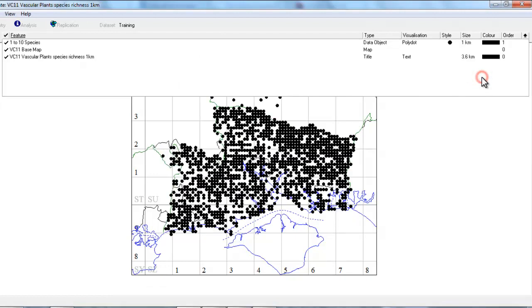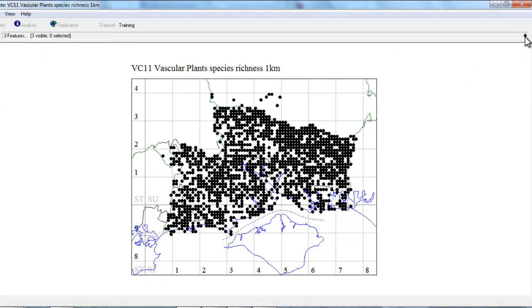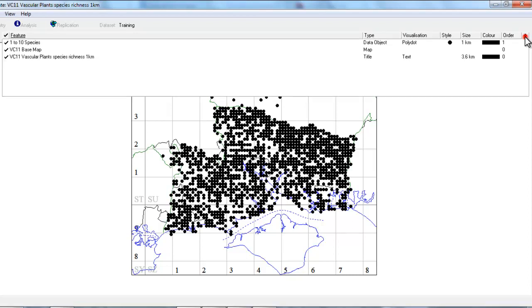So if we go to the size column, right click and change that to one kilometer. So we now have a map that's beginning to look a bit more useful, and this is showing all the one kilometer squares that have between 1 and 10 species recorded in them. We now want to add some other dots that will allow us to pick out squares that have more than 10 species.